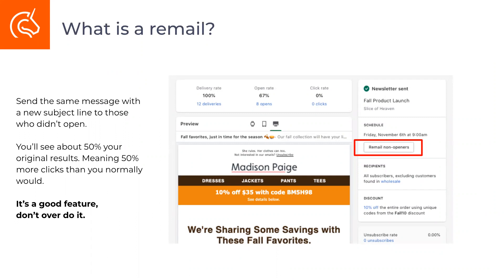What is a remail? This is a paid, premium feature that huge businesses utilize all the time. It's actually pretty simple but generates really great results: you send the same message to people who didn't open it, but with a new subject line. Since that person hasn't seen the original message, by just changing the subject line you're able to utilize the same message twice — cutting down on your work. Typically you'll see about 50% of the original results, so if your original open rate is 30%, your remail should be around 15%. It's a great way to drive additional sales.